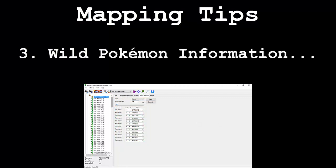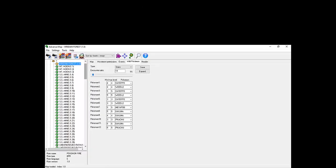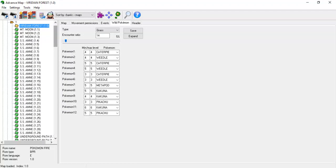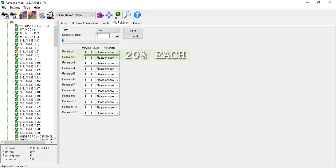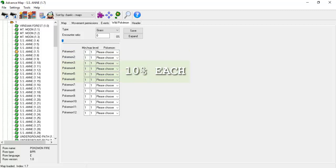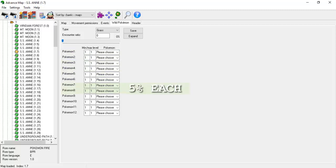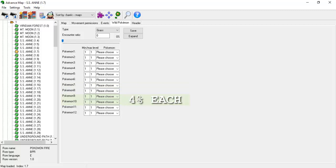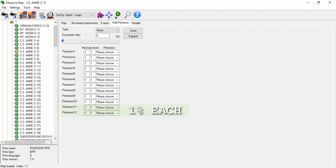My next tip deals with wild Pokémon. When I talked about the wild Pokémon tab in my first tutorial, I never said anything about the specific encounter ratios for each distinct Pokémon slot. You know how some Pokémon are harder to find than others in the wild — like how Pikachu is obtainable in Viridian Forest, but it's much more difficult to come across than, for example, a Metapod. Under the grass tab there are 12 Pokémon slots. The first two slots appear 20% of the time each. Slots 3-6 appear 10% of the time each. Slots 7 and 8 appear 5% of the time each. Slots 9 and 10 appear 4% of the time each. And finally, slots 11 and 12 appear 1% of the time each, adding up to 100%.